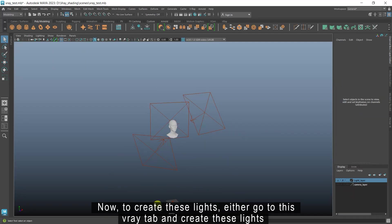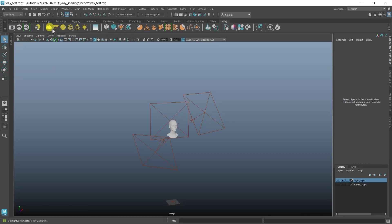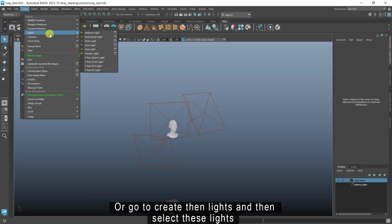Now, to create these lights, either go to this V-Ray tab and create these lights, or go to create, then lights, and then select these lights.